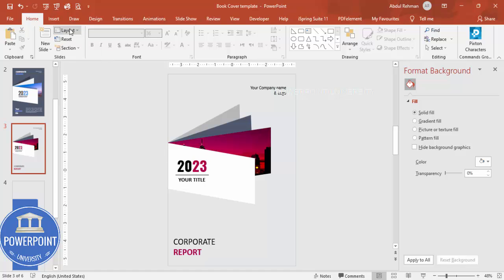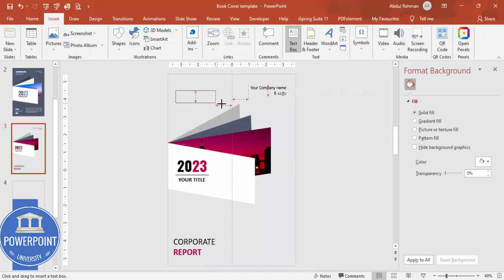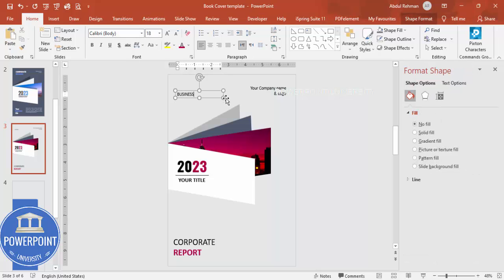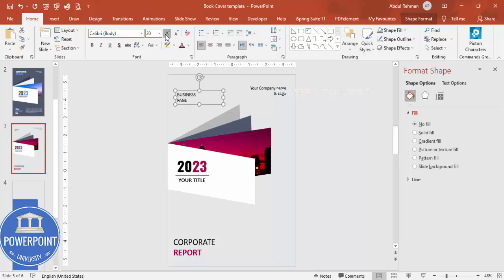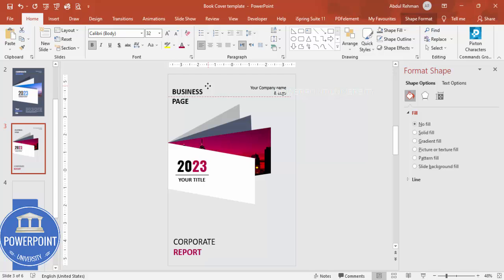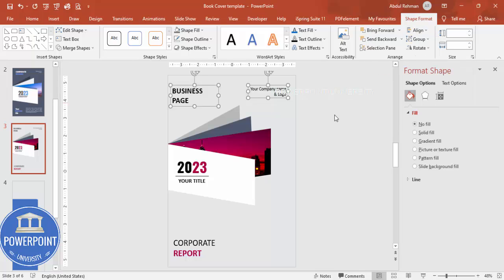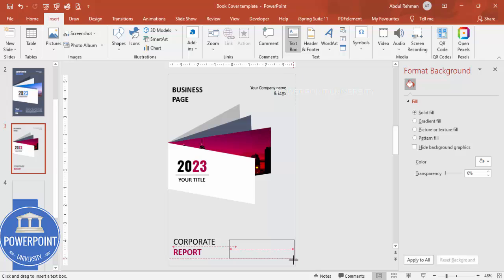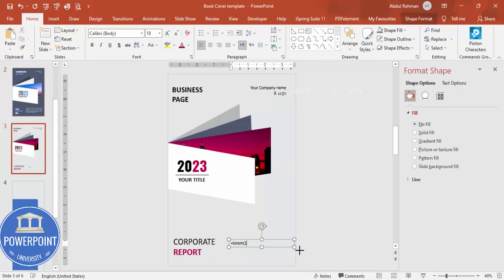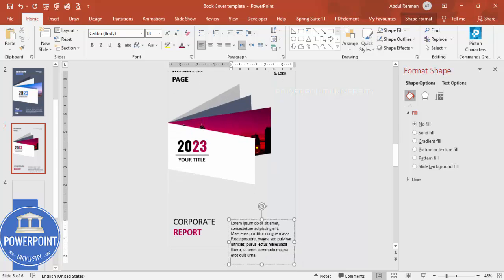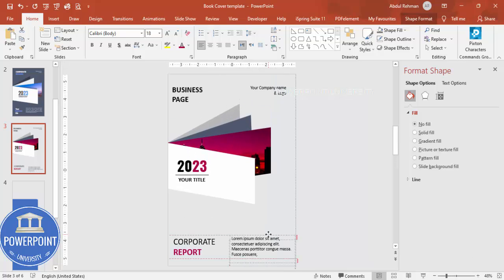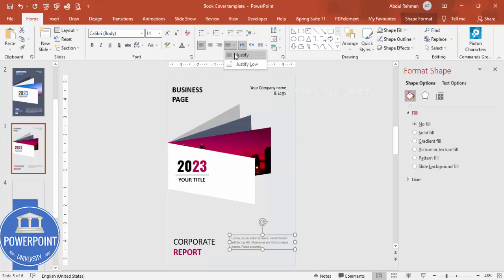Add another text box with a subtitle — something like 'Business Page' or whatever fits your needs. Make it bold and change the font if desired. Then insert another text box for detailed body text — you can type =LOREM(1) to auto-generate placeholder text. Delete any unwanted text, align it properly, give it a gray color, reduce the size, and set alignment to Justify.